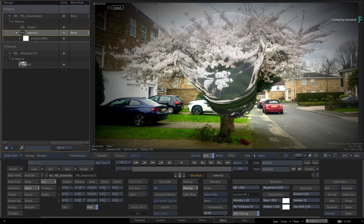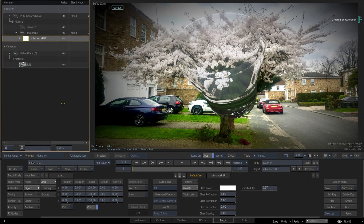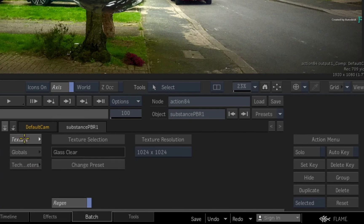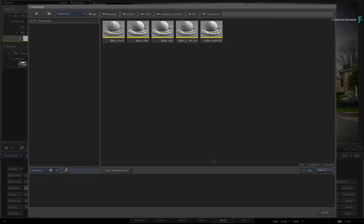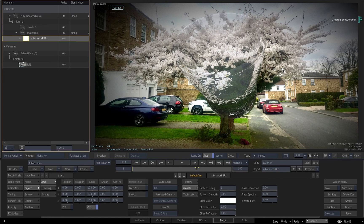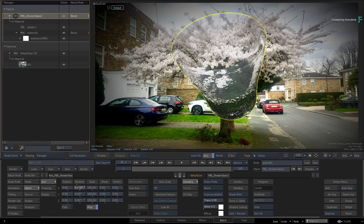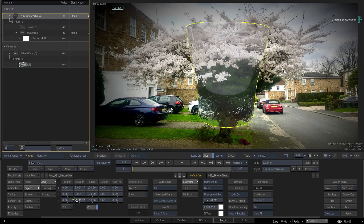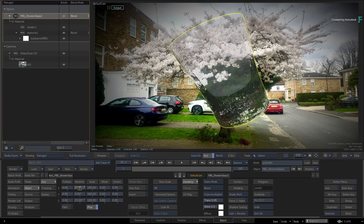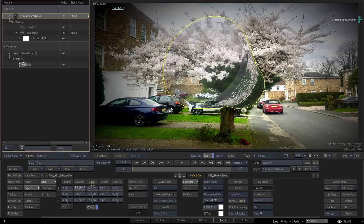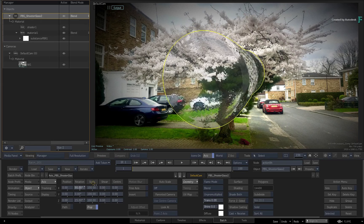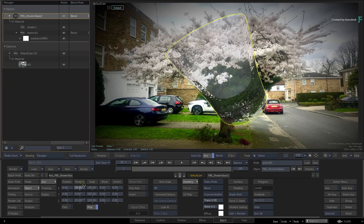Just to show one more sample — select the Substance PBR map and switch to the texture menu. Change the preset and choose the Ice texture. You can tweak the look of the ice and if you select and rotate the model, you can see the types of looks you can achieve with these textures. It is also possible to customize your own PBR maps for refraction, which is something to think about for the future.